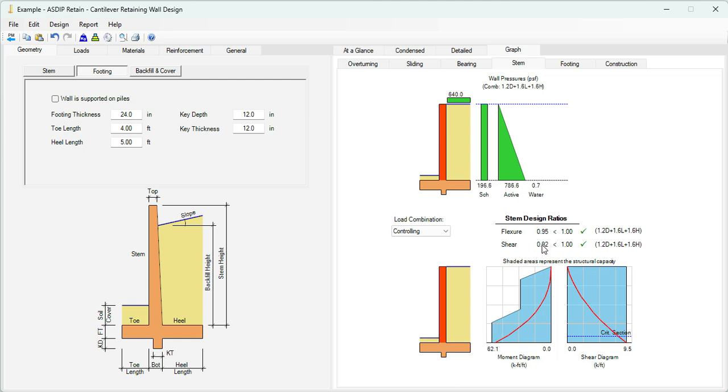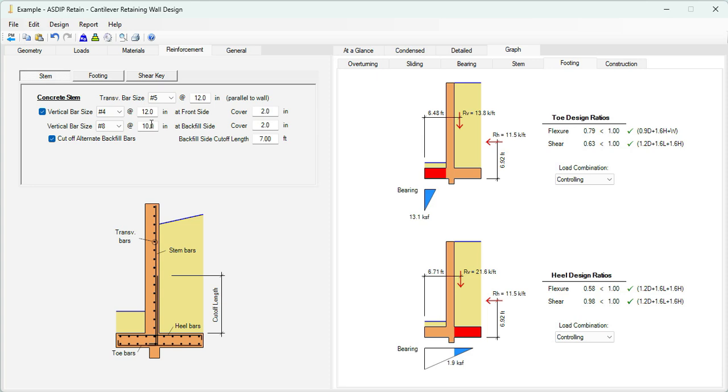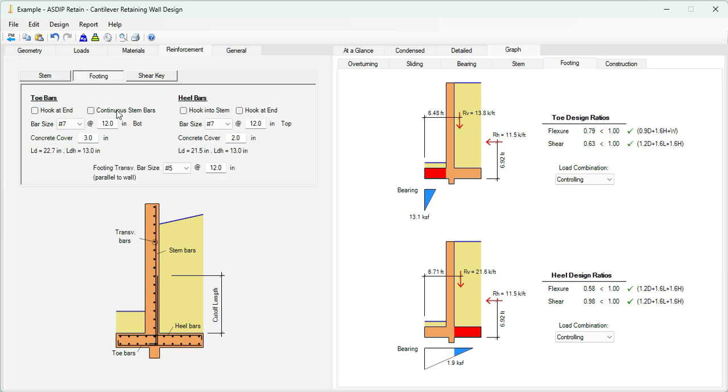If we go to the footing, we can see the maximum bearing pressure on the factored loads. These are the controlling load combinations and the resulting ratios. If we go back to the reinforcement tab, for the stem, we are specifying number 8 rebars at 10 inches in the backfill side. The cover is 2 inches. For the footing, at the toe side, we are specifying number 7 at 12. And for the heel, number 7 at 12 as well.